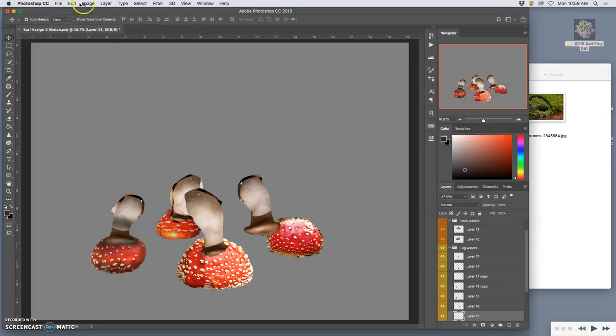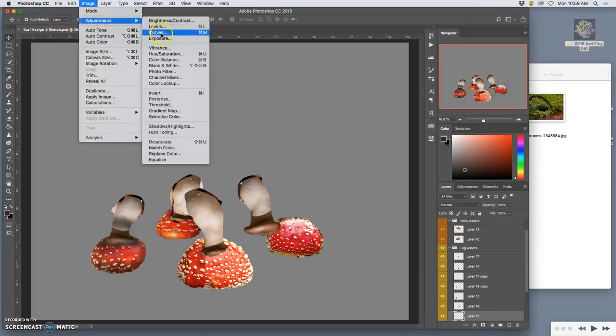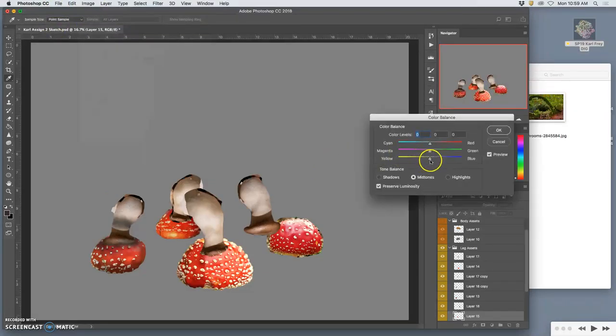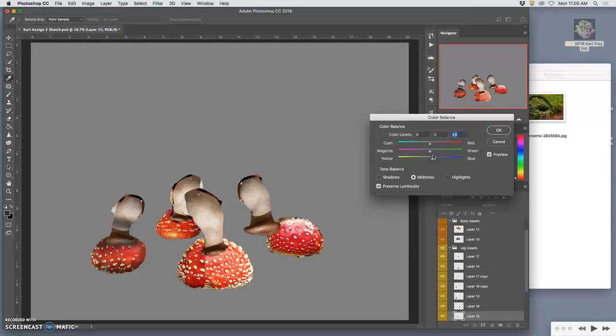And then, big color balance issue. Get away from that strong yellow, especially in the highlight.